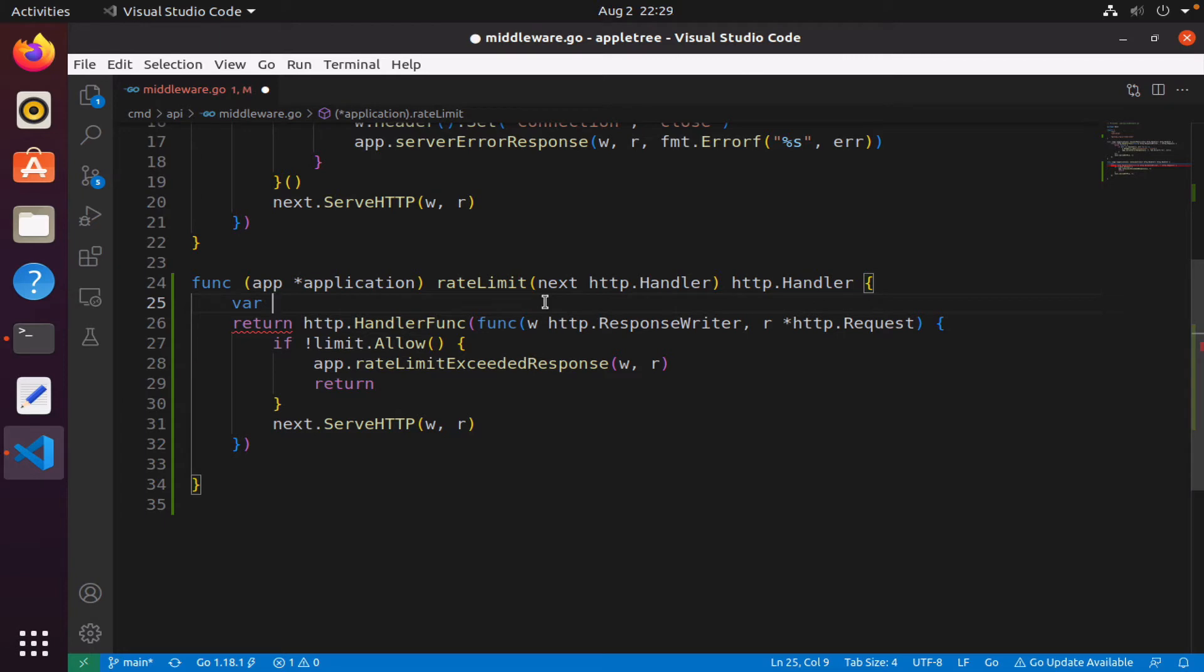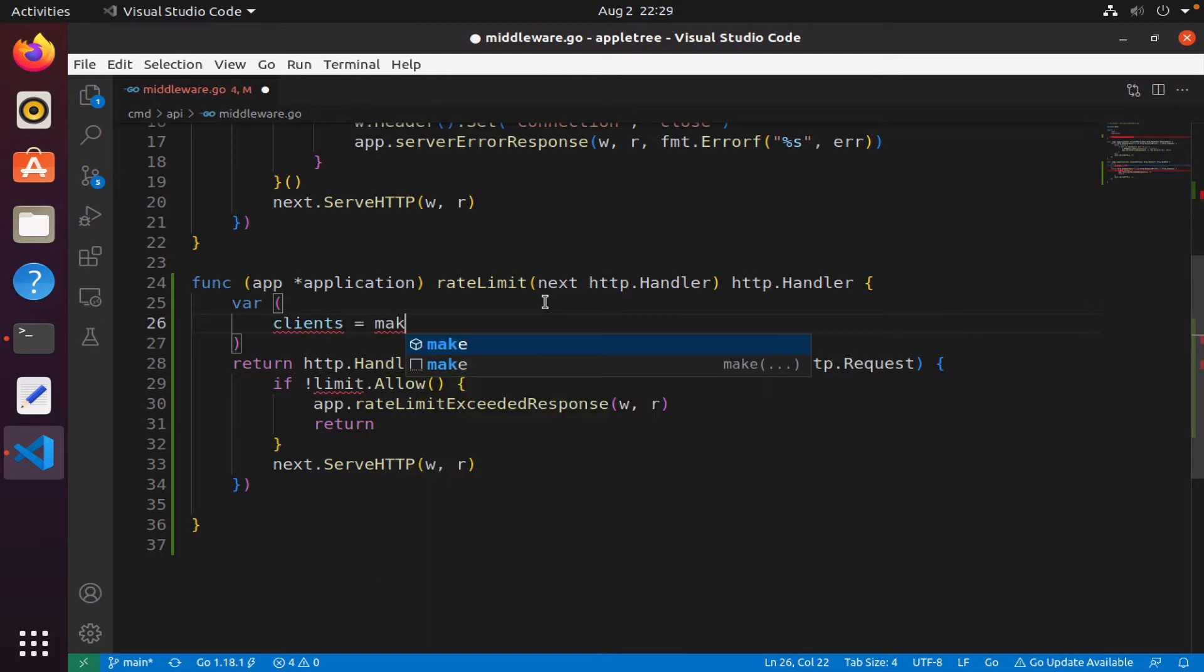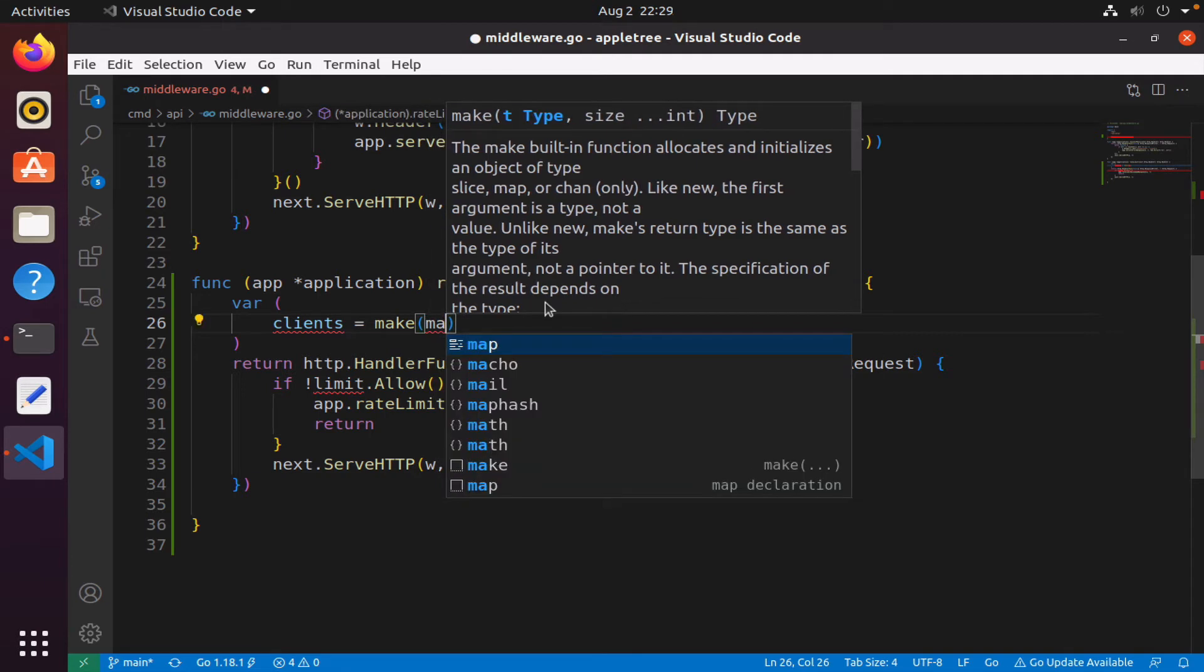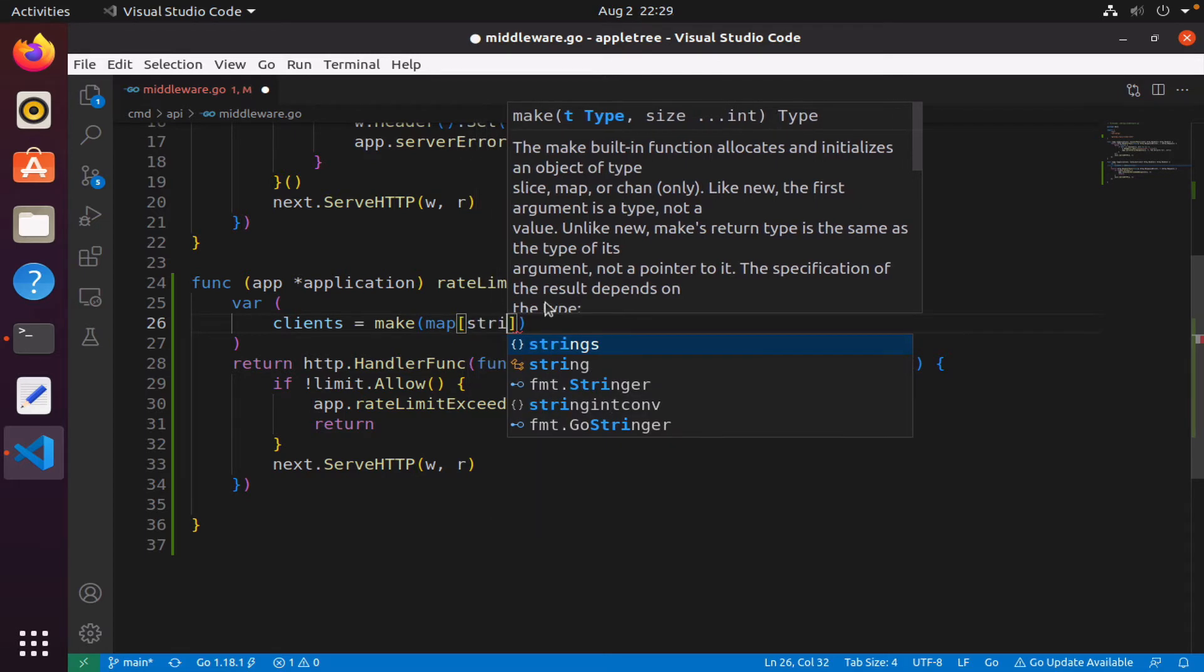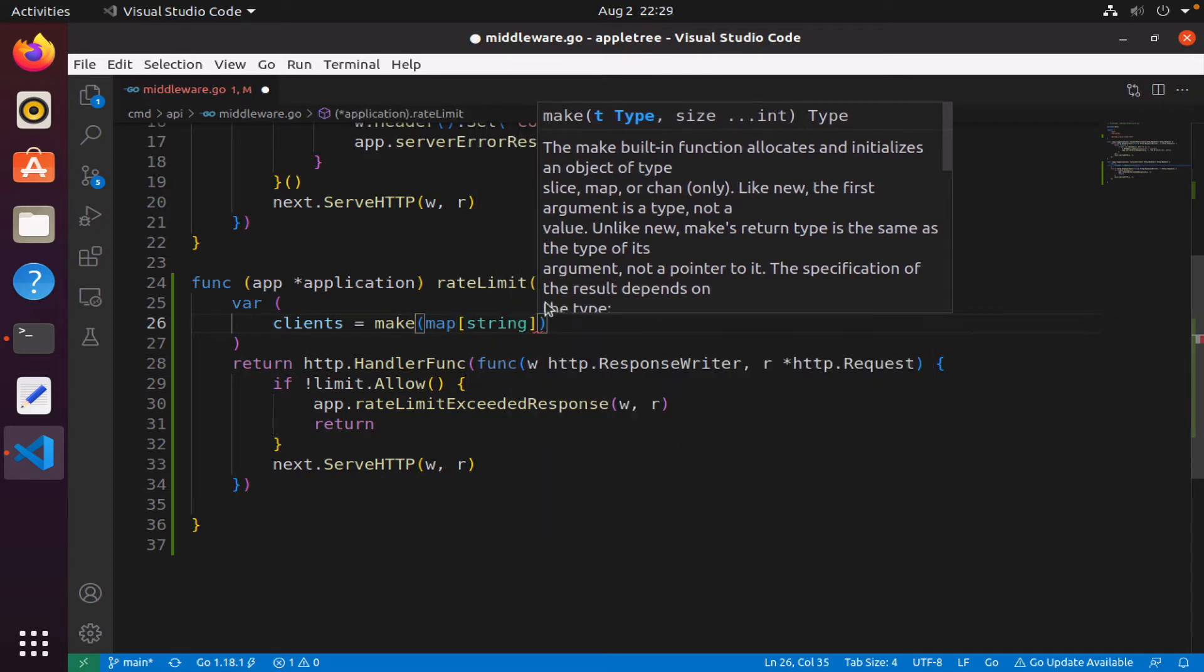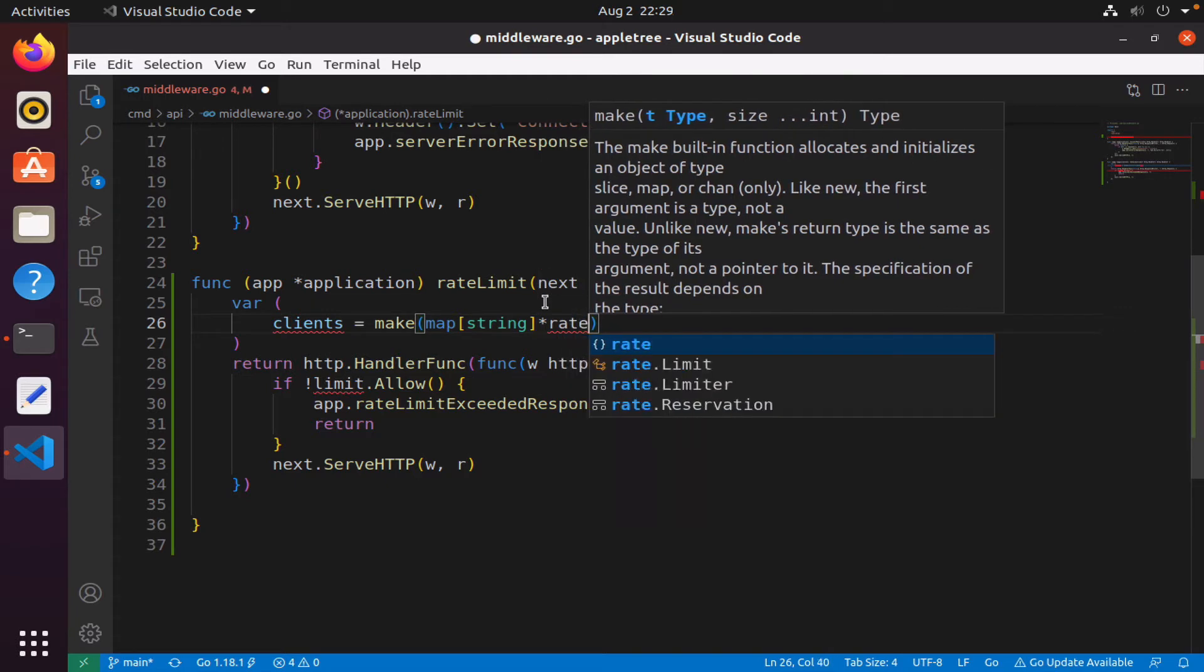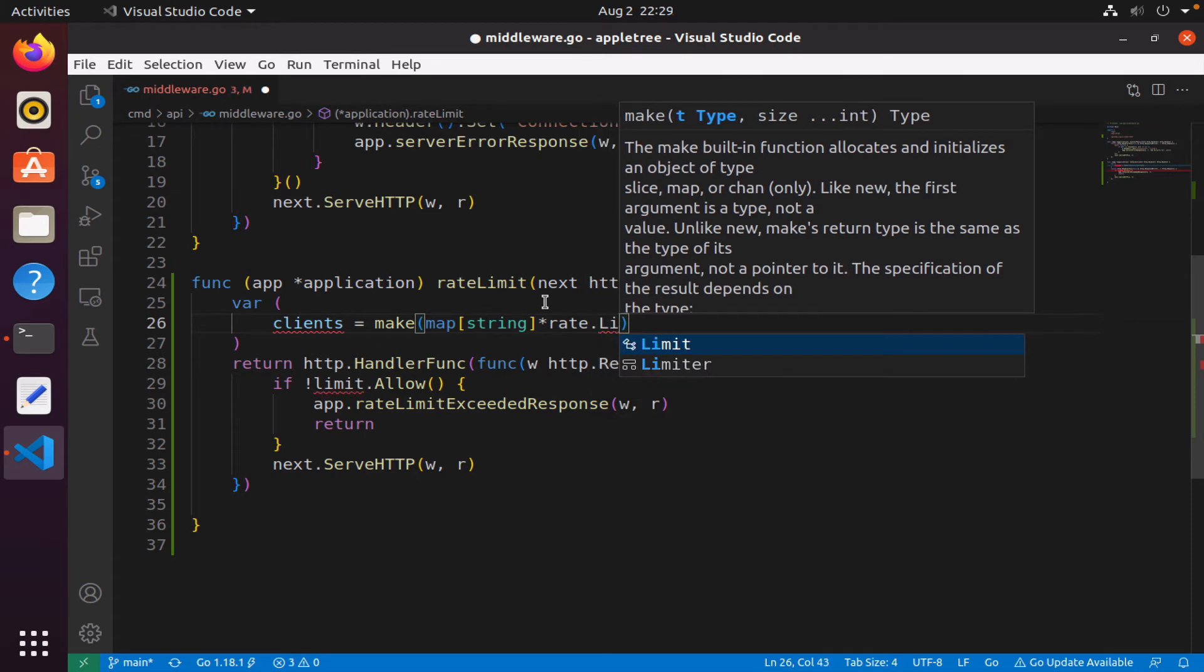I will declare a couple of variables. One of them will be the map, so clients, and I'm going to make a map. The key will just be a string which will be the IP address of the client, and the value will be a rate limiter.